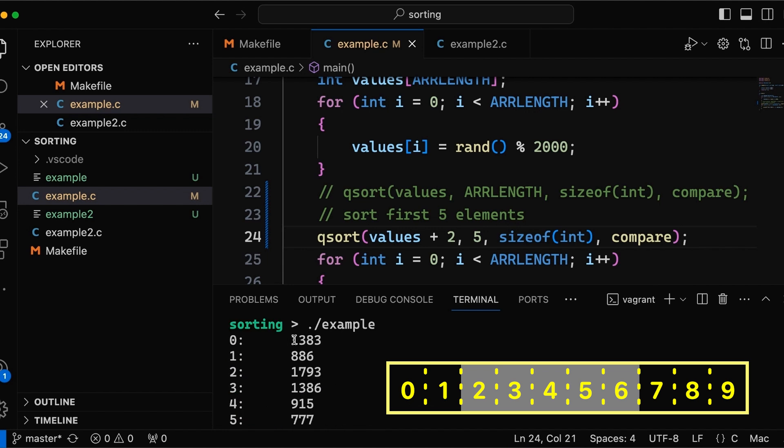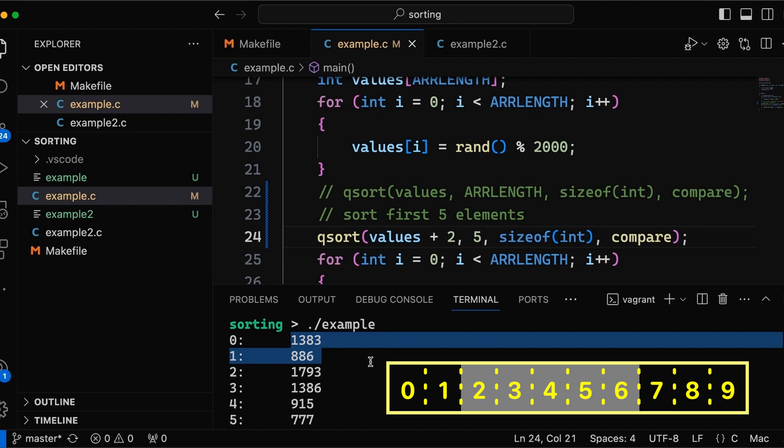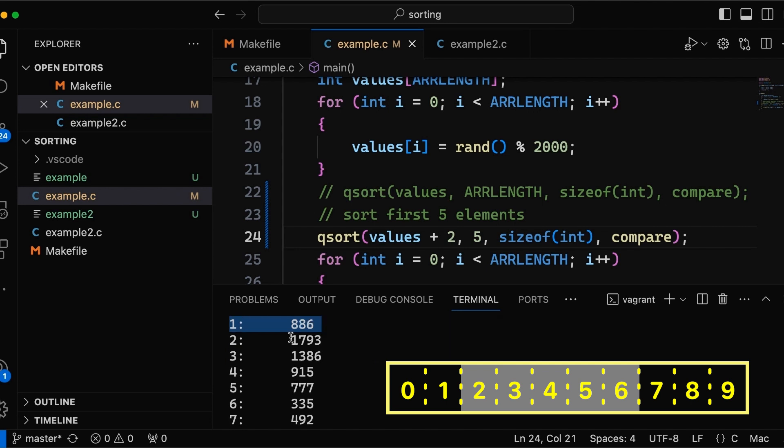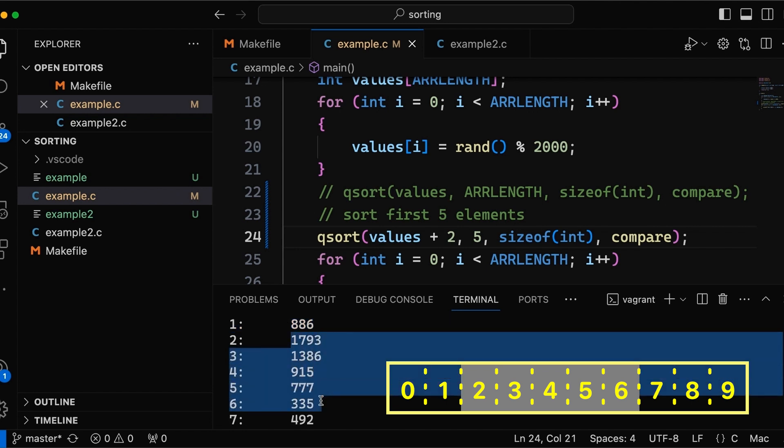And so sure enough, up here, we ignored these two. They just are random, just the way they were. But we come down here and our next one, two, three, four, five, these are sorted in decreasing order.